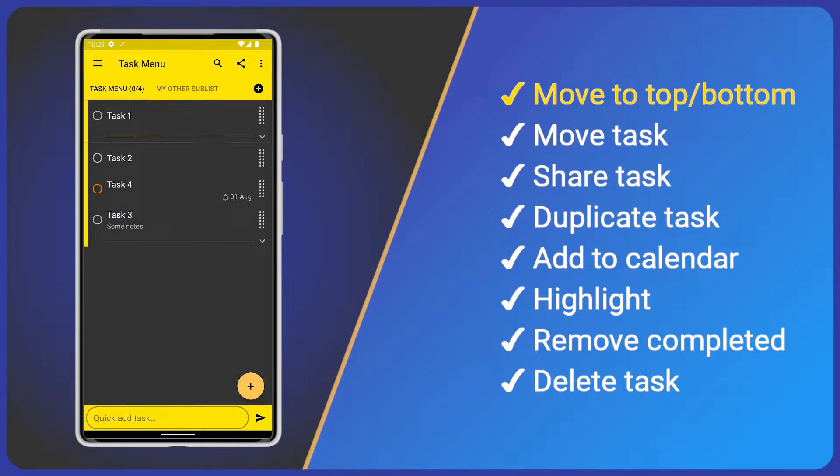Great. Note, the Move to Top and Bottom options are only available when our Sublist Sort option is set to User Draggable.